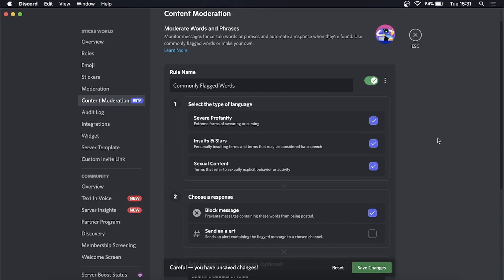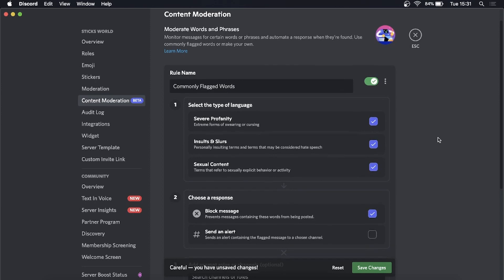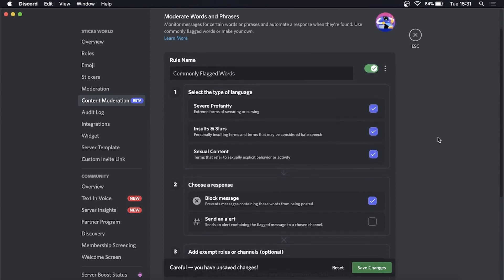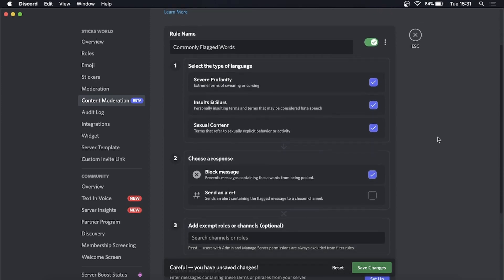Select all of those. What's going to happen is it will filter out these specific things and alert you so you can take action. You'll choose a response—Block Message is what I want. Then you can send an alert containing the flagged message to a chosen channel.